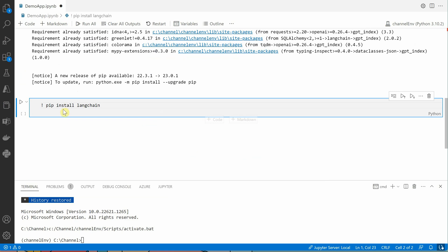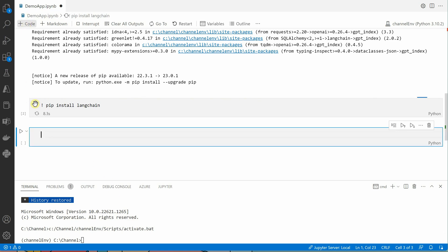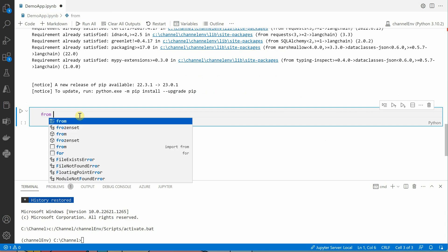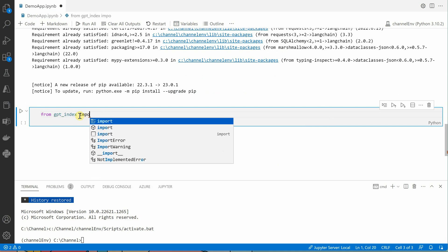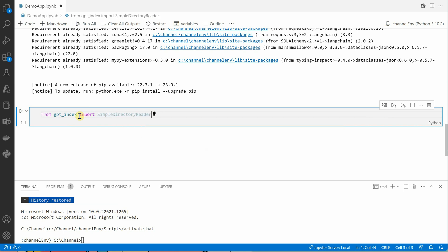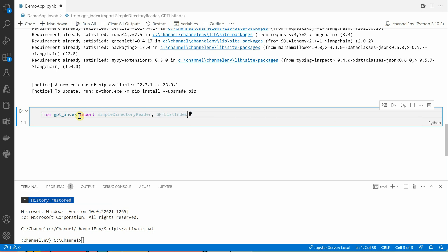This one is installed, let me go ahead and install this module also. Once done, we need to go ahead and import the required libraries. From gpt_index, the first one is SimpleDirectoryReader, which is used to read our knowledge base. The next one we need is GPTListIndex, which we are using for indexing our data.